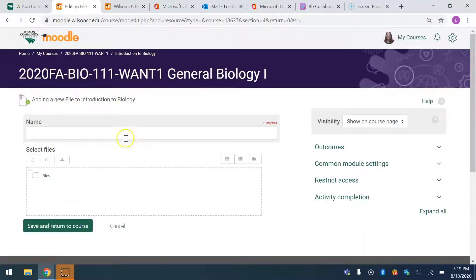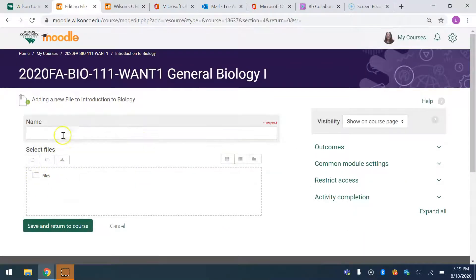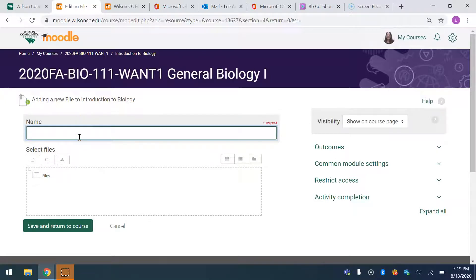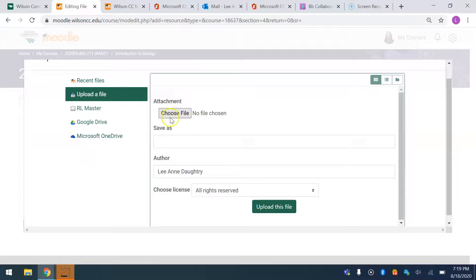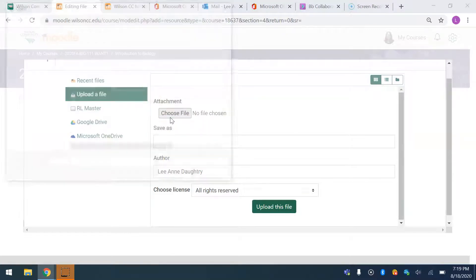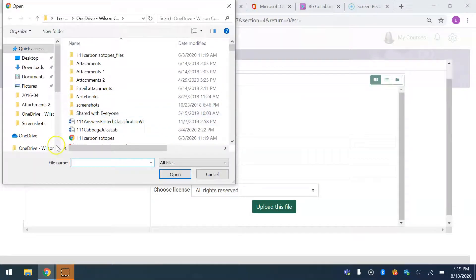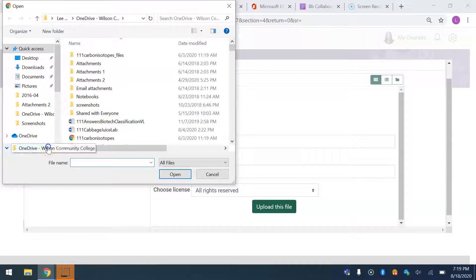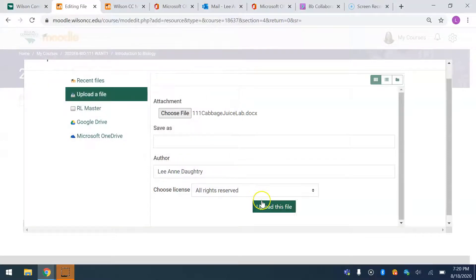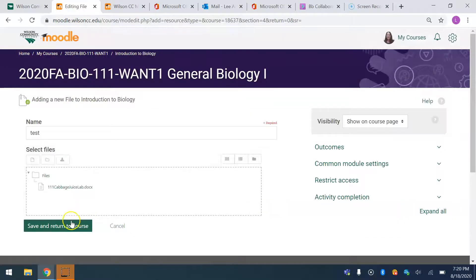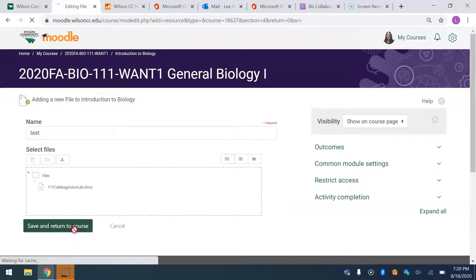I know you know how to do this, but you put a name — I'm just going to put 'test' — and then select a file, choose a file. Just say it's the cabbage juice lab, and then upload it and save and return to course.